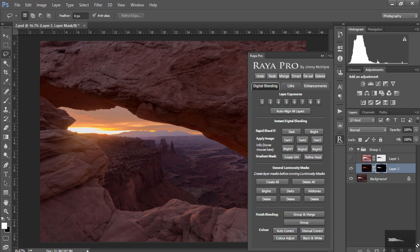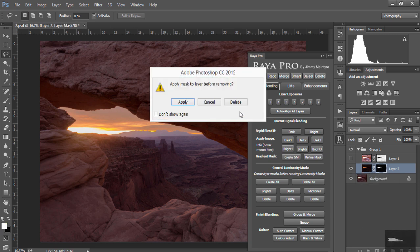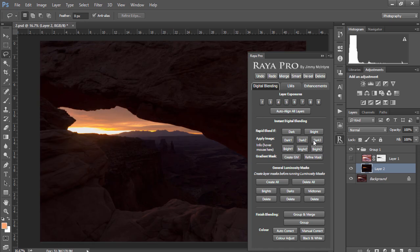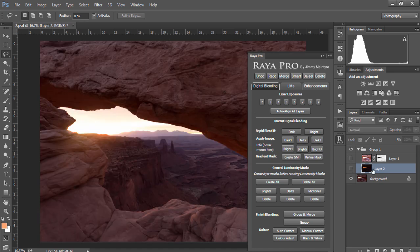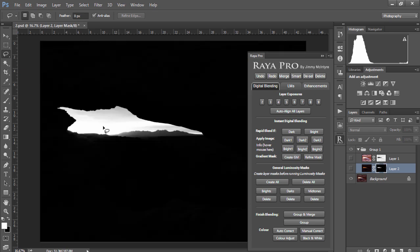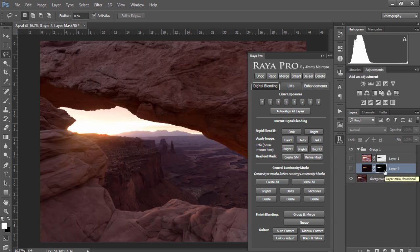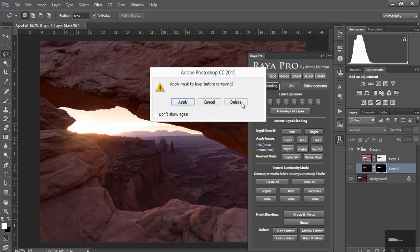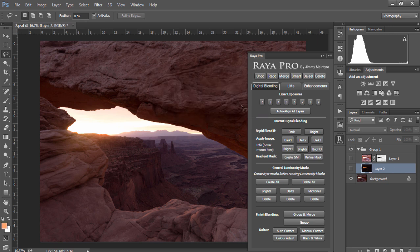And finally if we create a Dark 3 mask, we'll make this invisible again, we'll see that this mask is extremely strong in its selection, including only the highlights in the mask. So the more restrictive selection you want or the stronger the selection that you're looking for, the higher the number you choose in Apply Image.